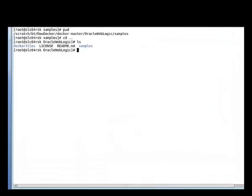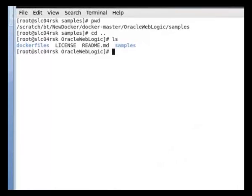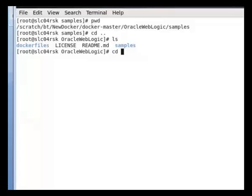The first thing I want to show you is the directory structure that you will find when you download the Docker files and scripts from GitHub. You'll have Docker files and samples. First, we will create the WebLogic server install image. For that, you have to go to Docker files.